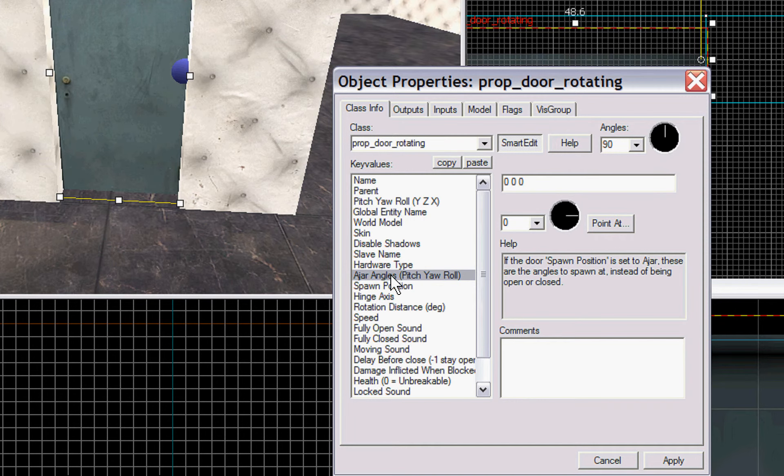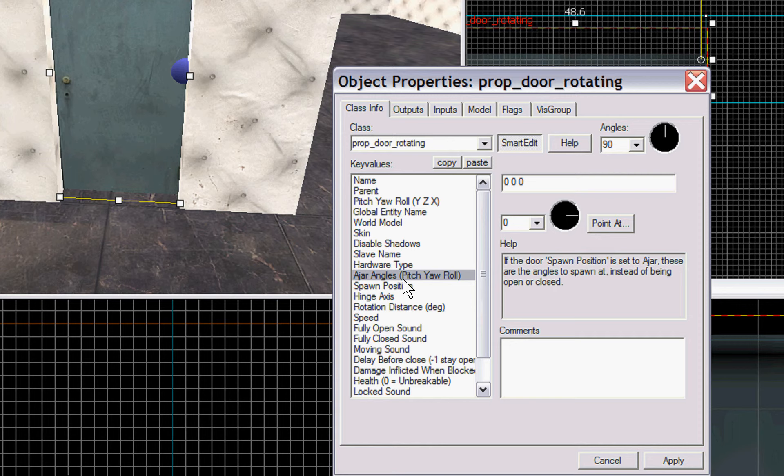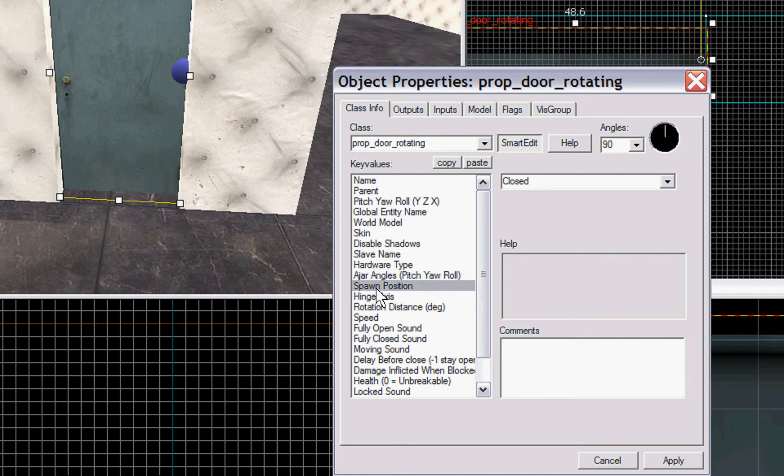Then you have ajar positions. If you want the door to spawn ajar, like as if someone kind of barely left it open a crack, you can use this little dial to choose what kind of angle you want your door to be open to ajar.